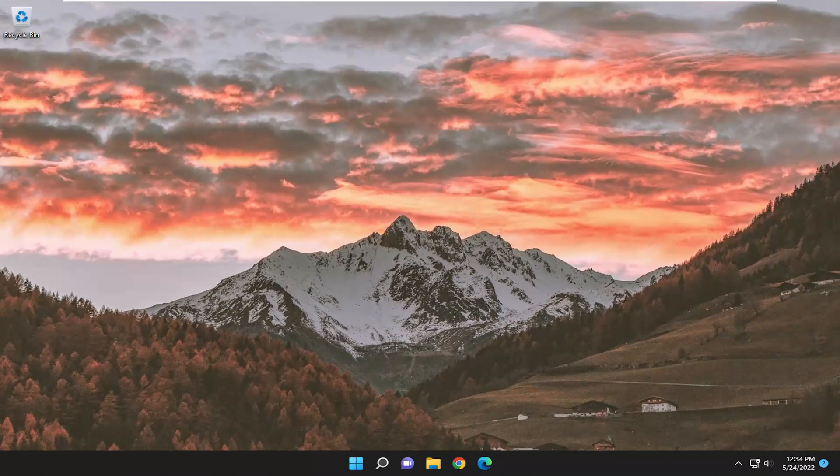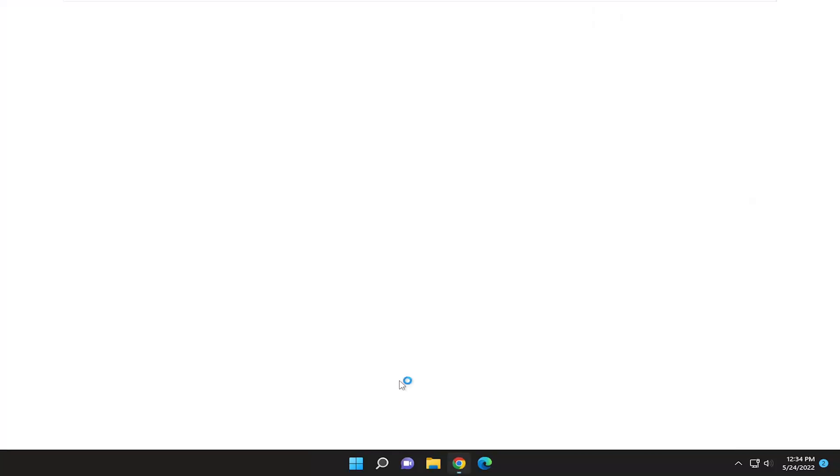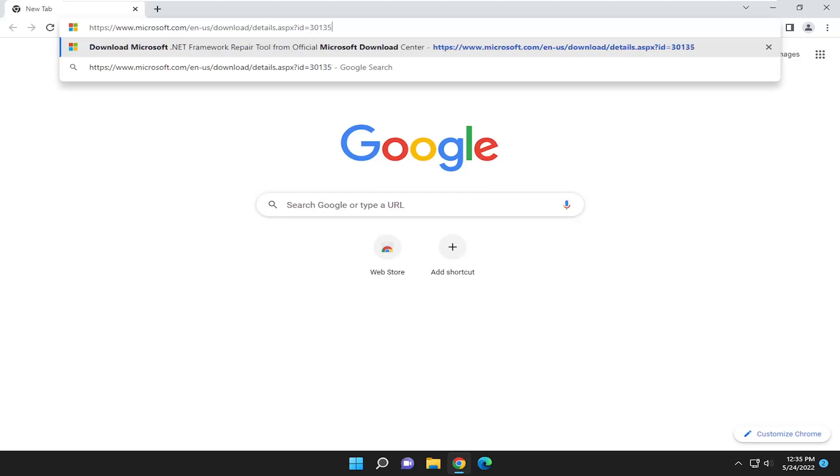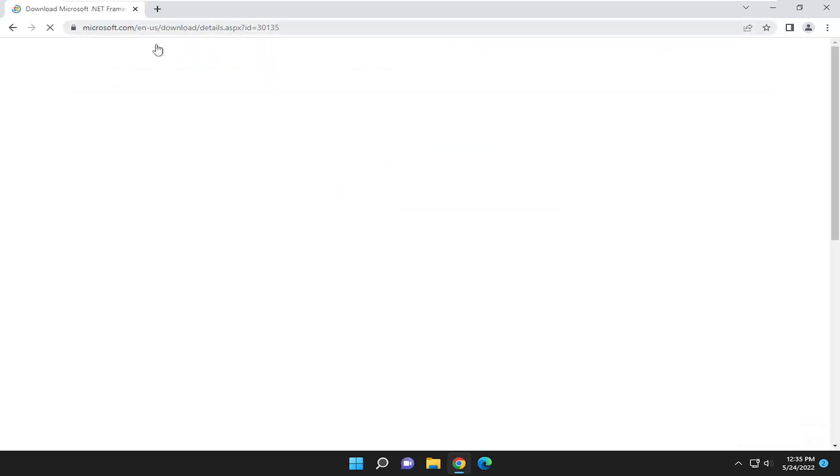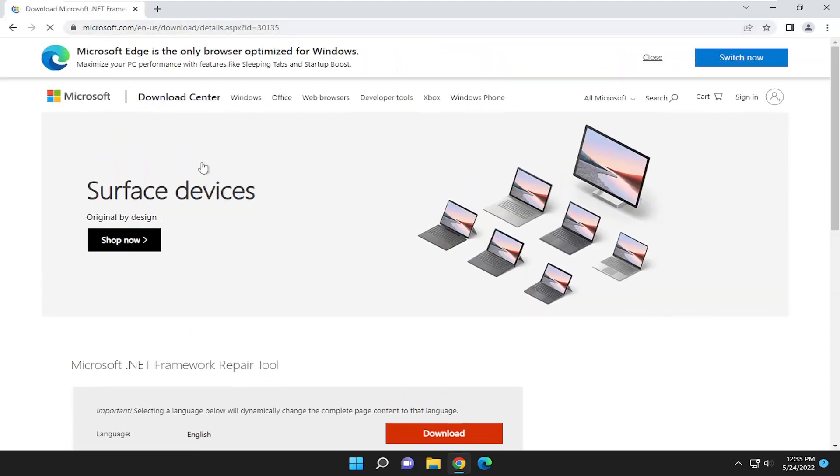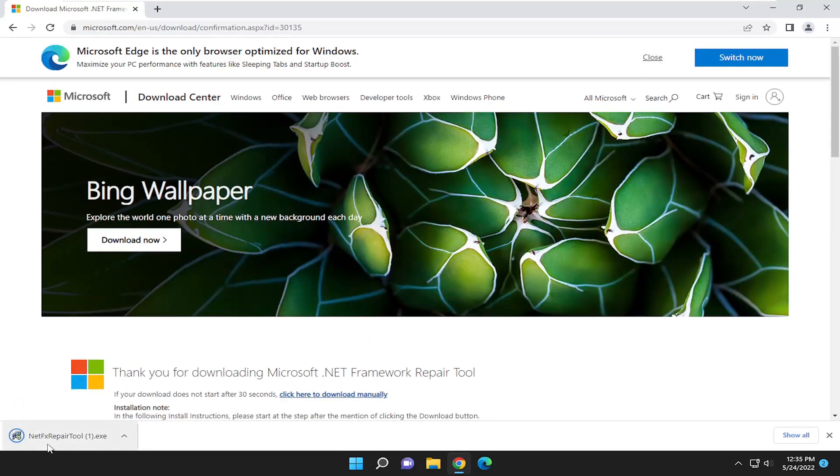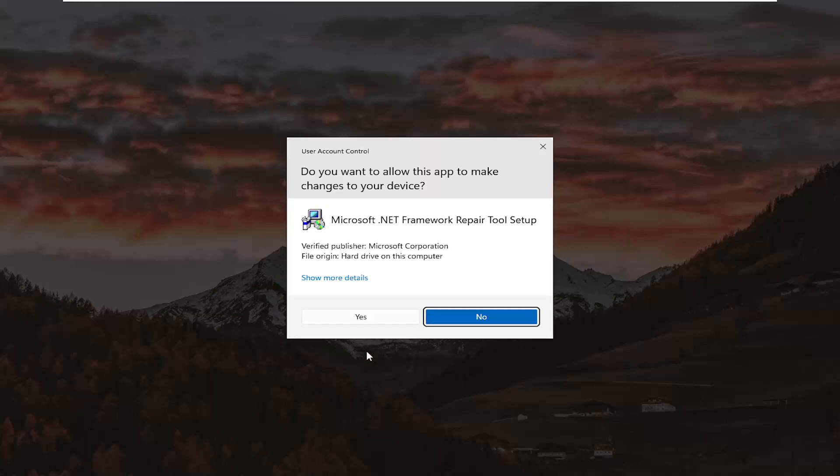If you're still having a problem, something else I'd recommend trying as well, open up a web browser. And I'm going to have a link to this Microsoft download page here, directly from Microsoft. It's going to be the Microsoft .NET Framework Repair Tool. Select the orange Download button, and go ahead and open up the file once it's done downloading.